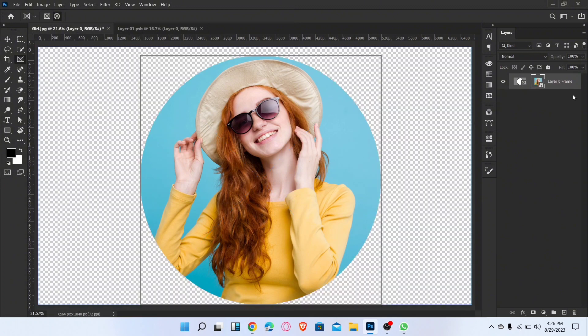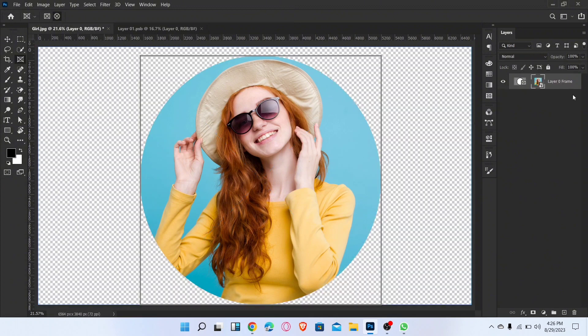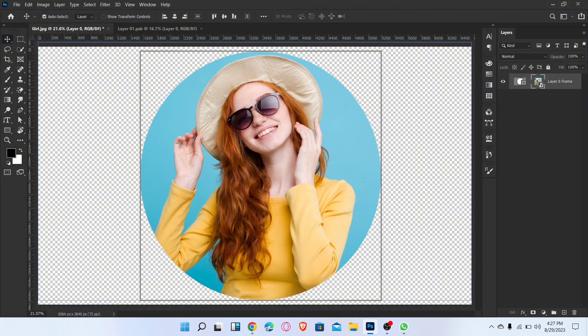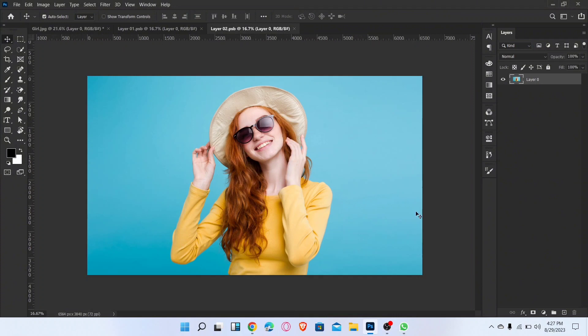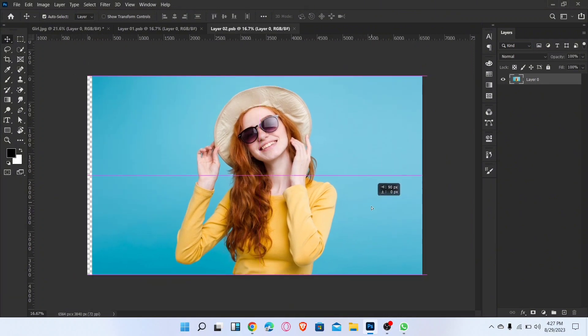Unlock the layer. Here you can see the image converted into a circle. Now double-click on this layer to open a new tab, where you can change or edit the picture of the circle.